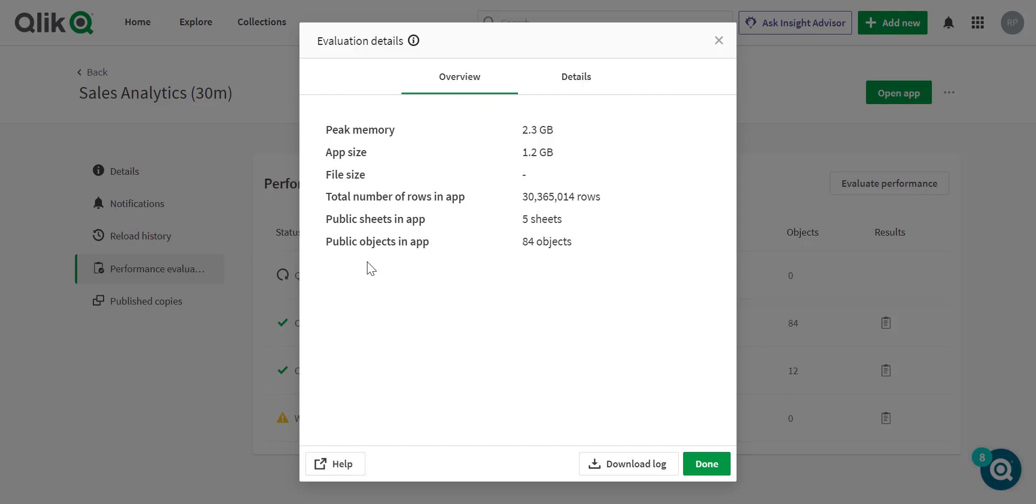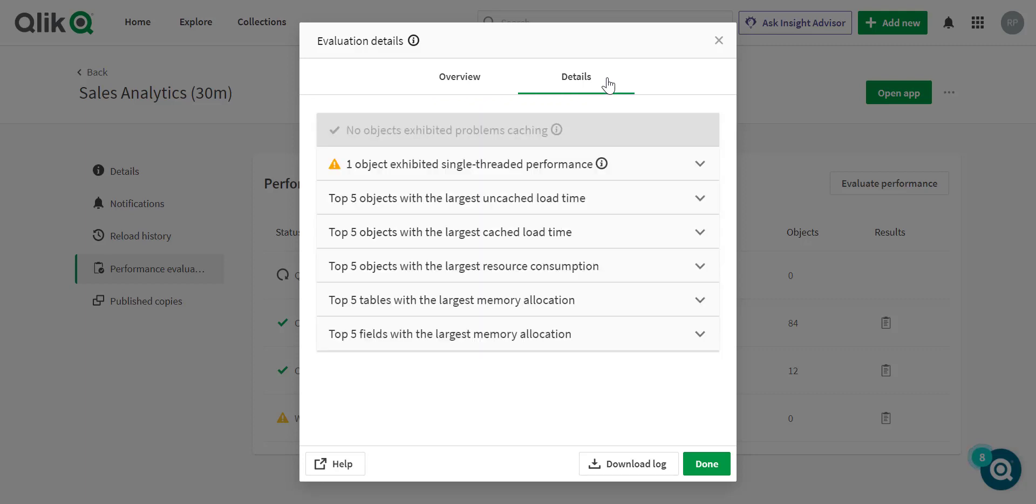This is important because the Evaluator and the analysis only runs against public sheets and the objects within those, so important detail to keep in mind. The details portion provides developers the ability to identify and drill down into objects that may be causing performance issues.